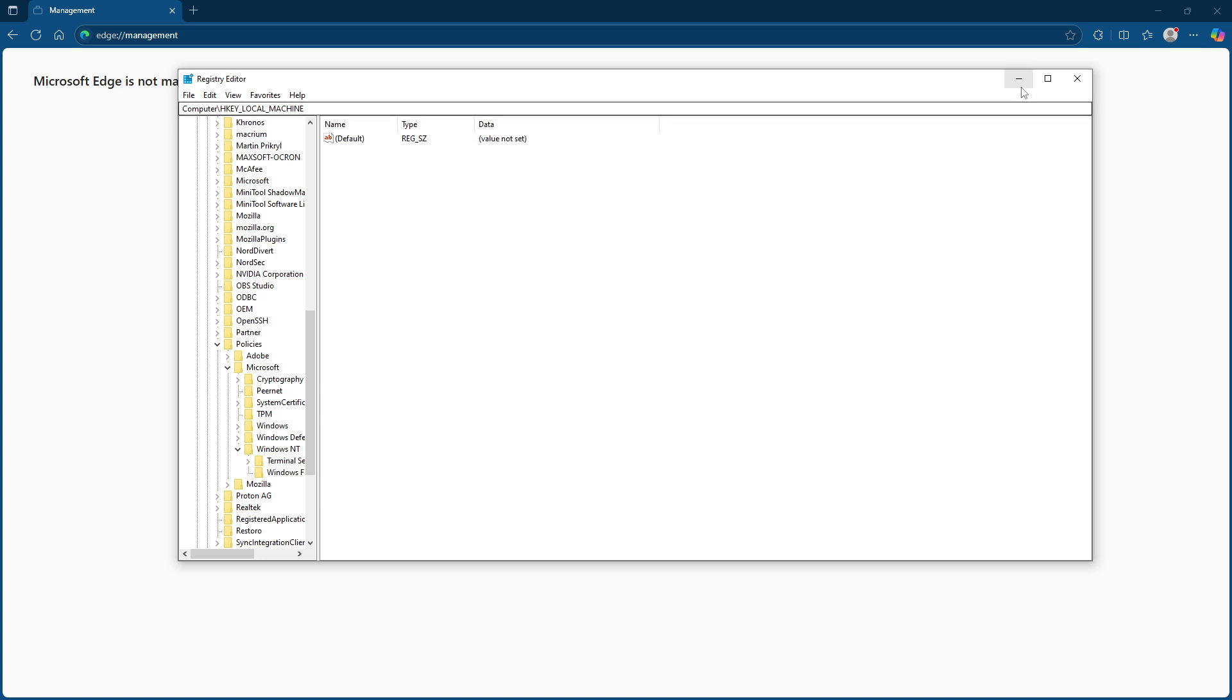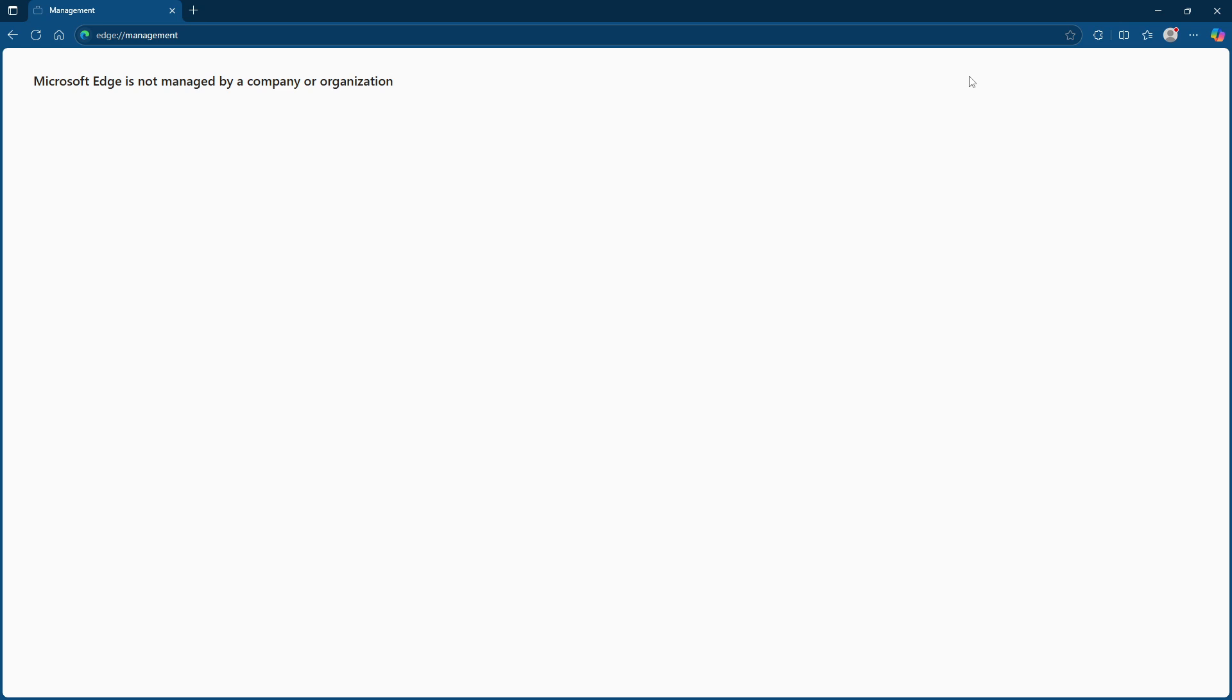Upon reboot, open Microsoft Edge again to verify if the management message is gone. If everything looks normal now, you're good to go.